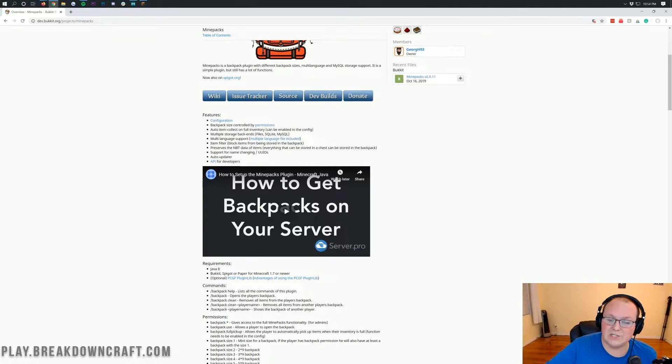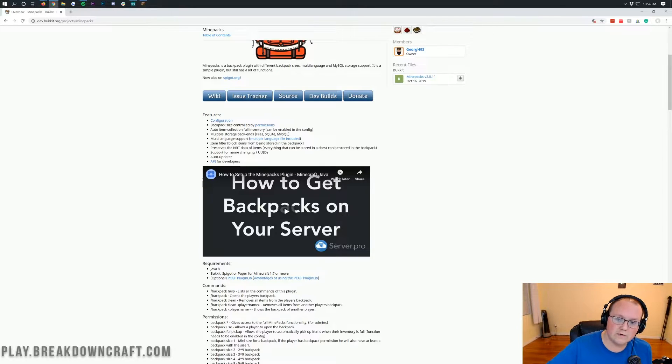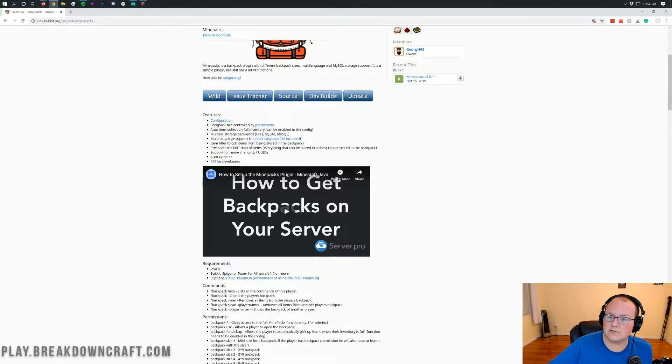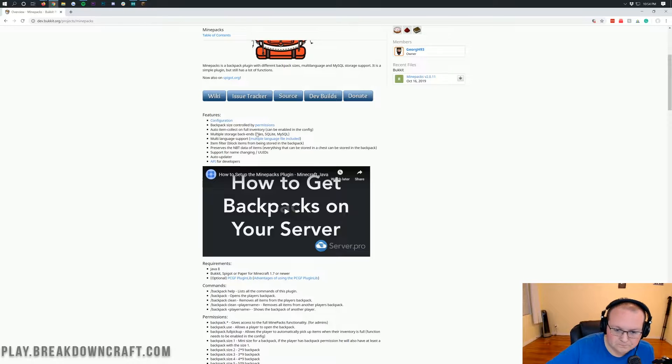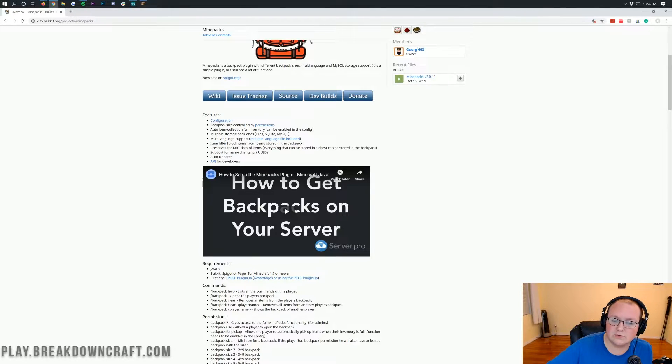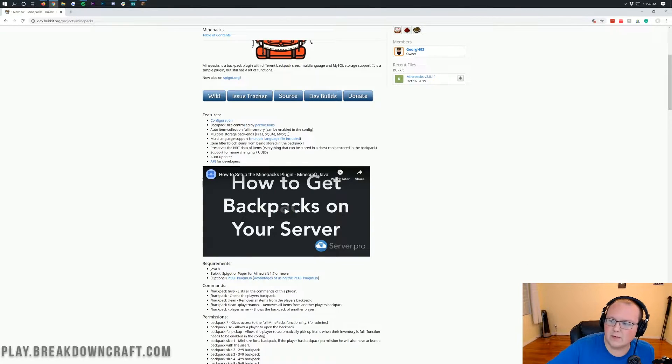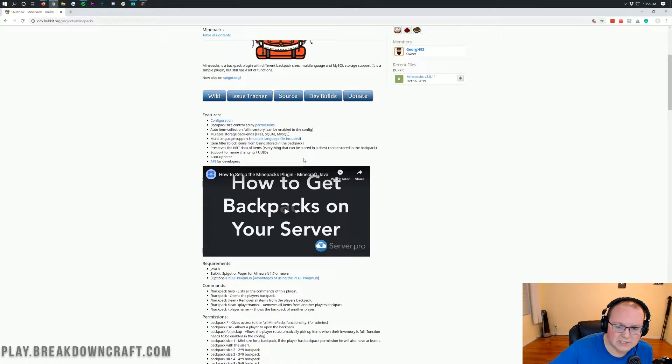It allows you to do MySQL syncing. For example, if you have two servers and you want to sync items together on those two servers with the backpack, you can do that. It has an item filter allowing you to remove and blacklist stuff from going into the backpack. And overall, it's just simple to access.